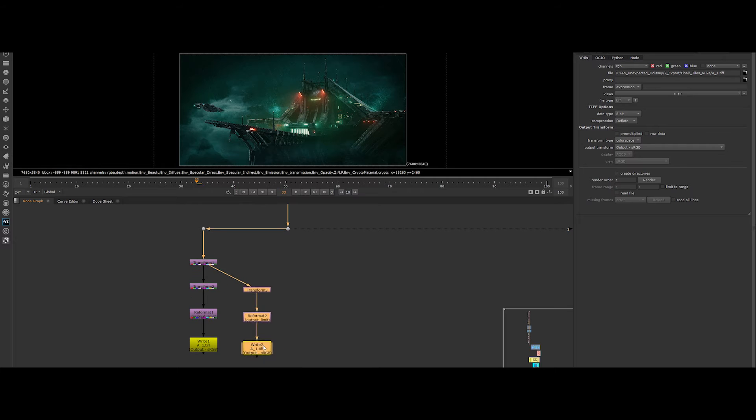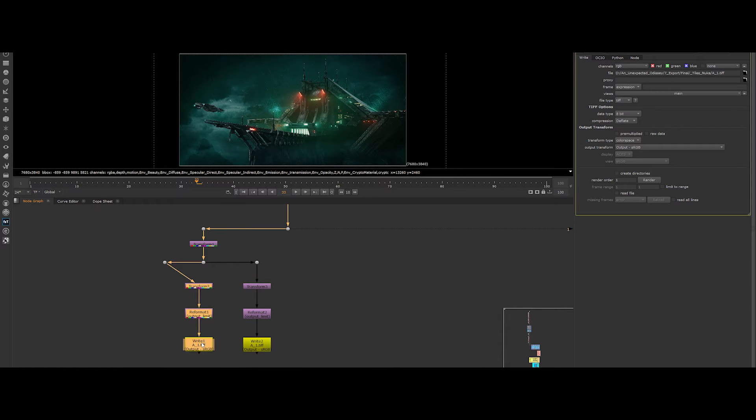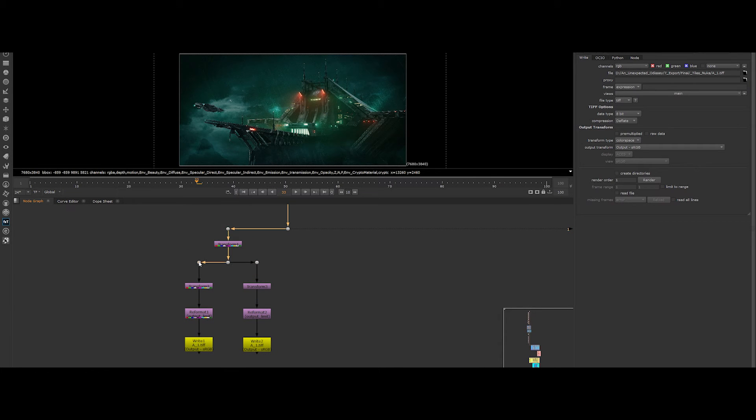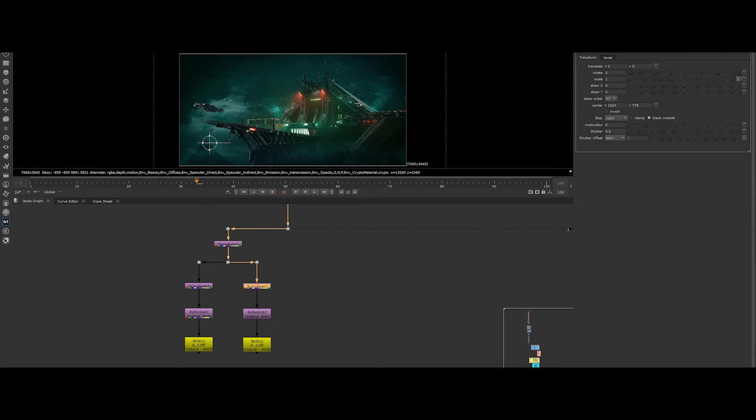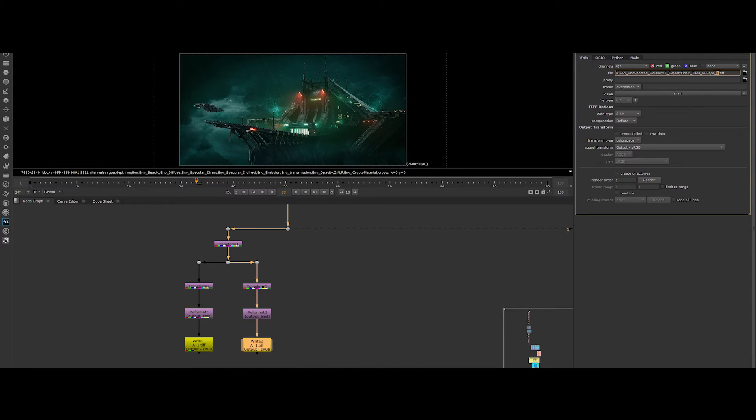So for the second column, copy the three nodes like this and plug them to the top transform node. Let's change the value of the transform node, the one which controls the X value. In translate X, put a minus 1920 value. Now the write node, change the output name file to A2.